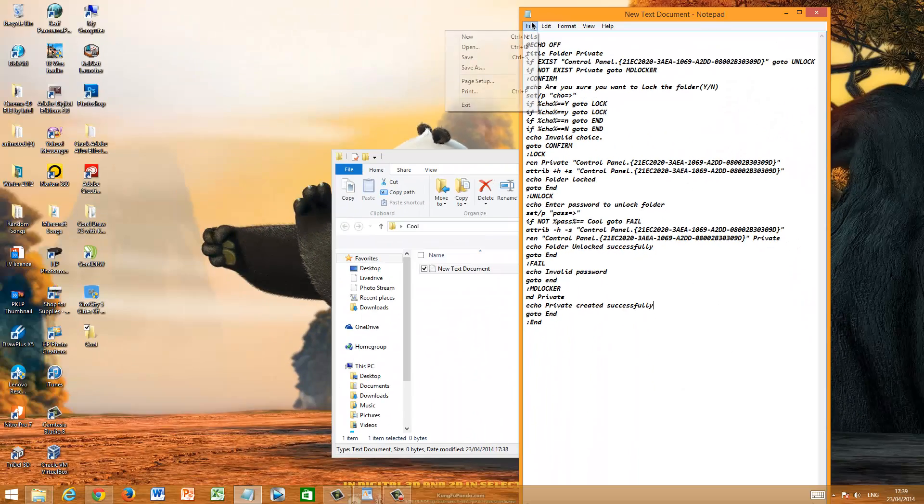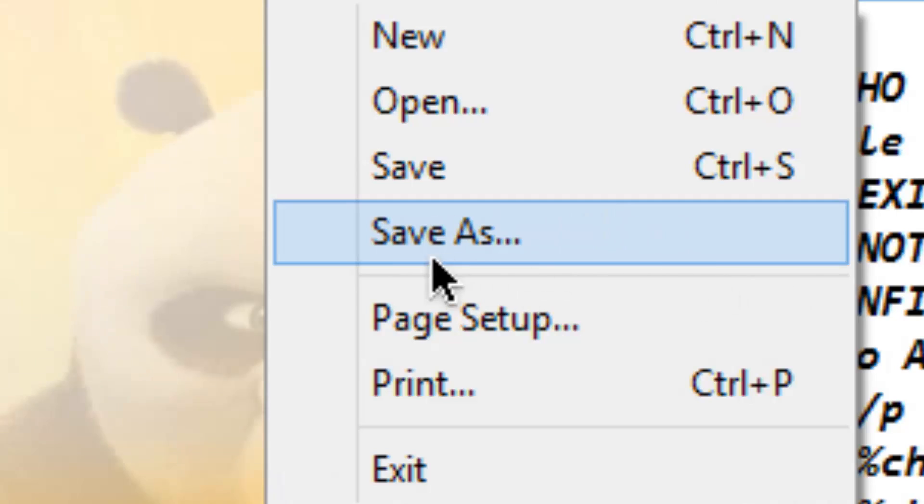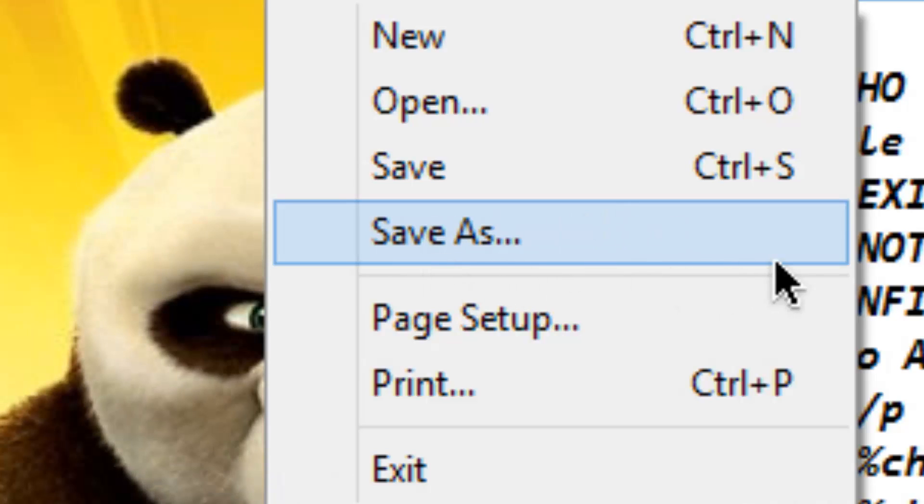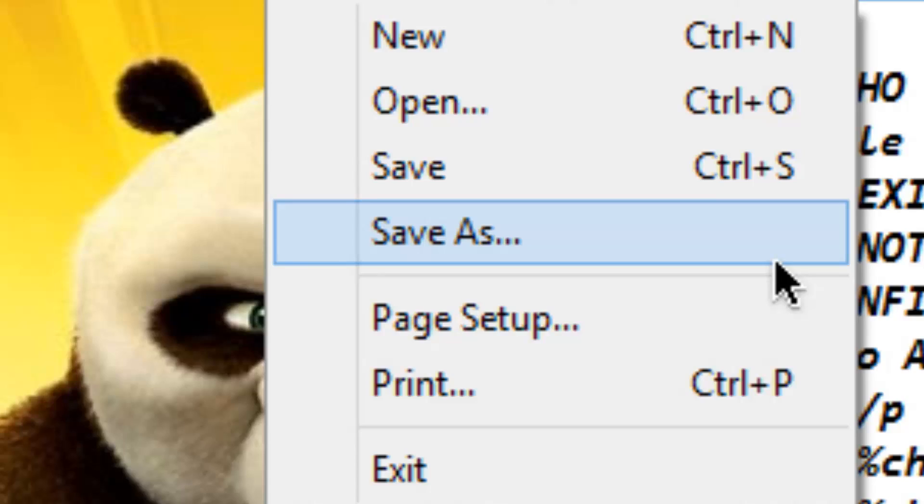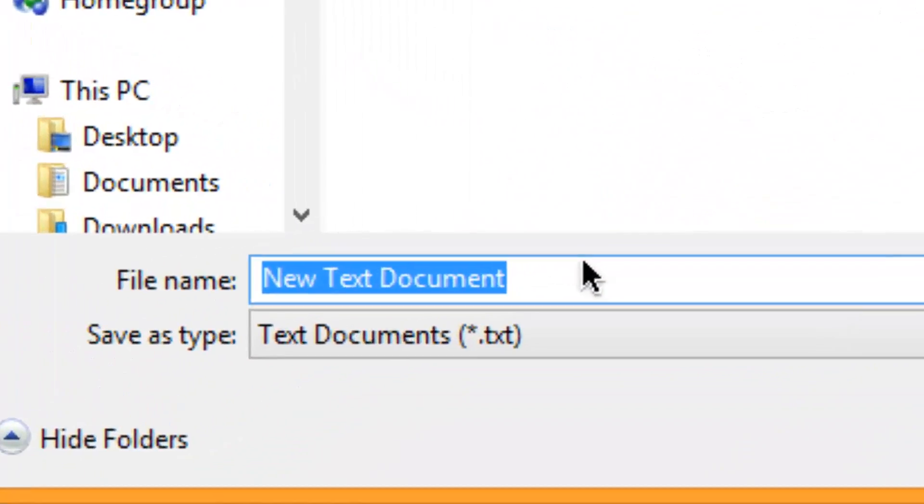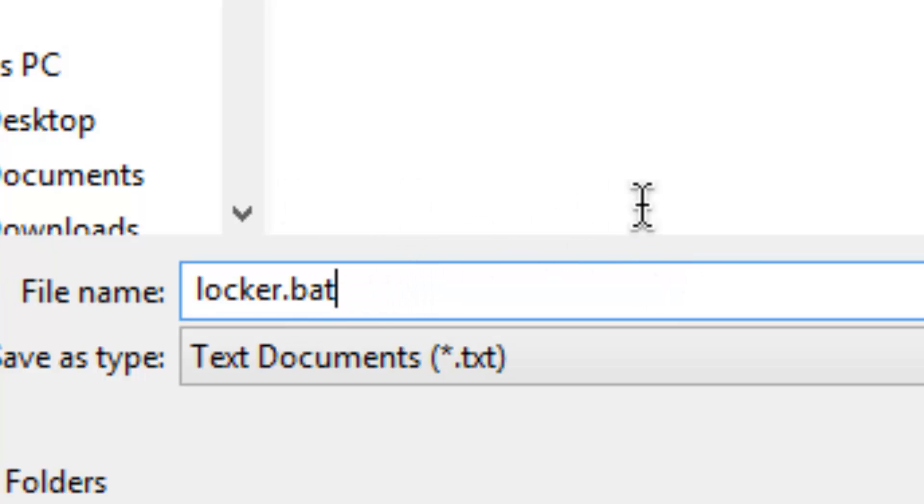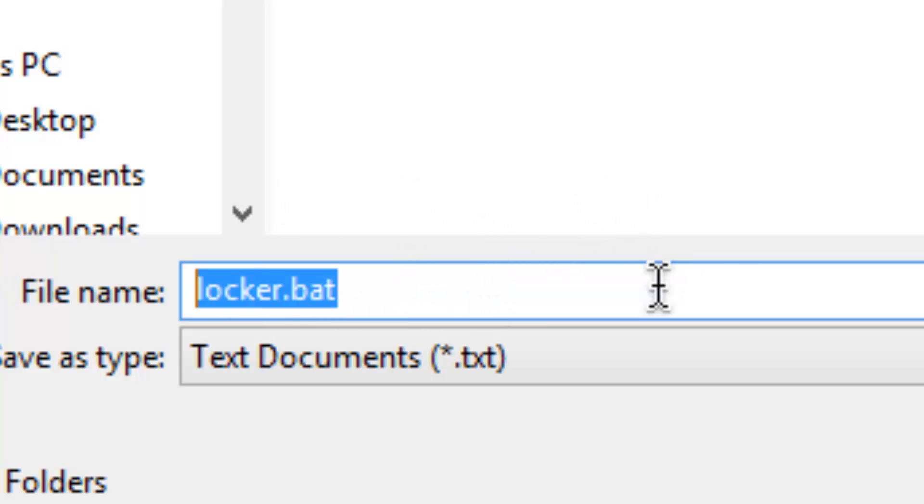Now click on File and Save As. Do not click anything else other than Save As, as this will mess the whole thing up. Click Save As. Now what you have to name it is this: locker.bat.